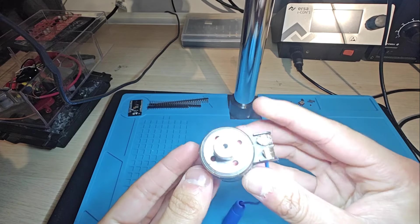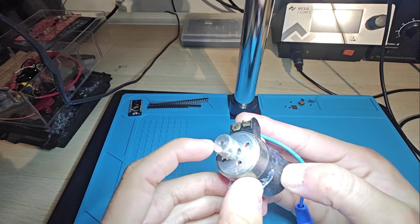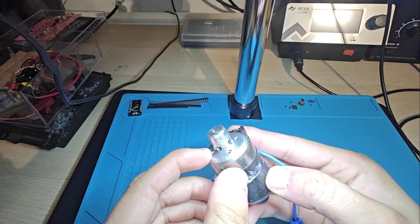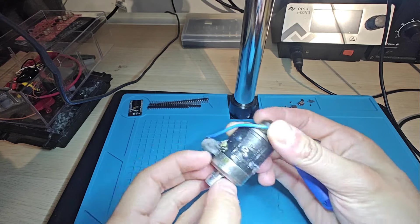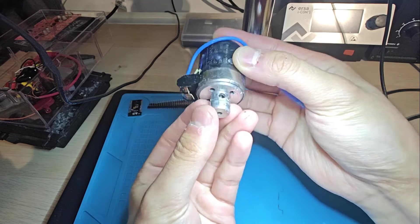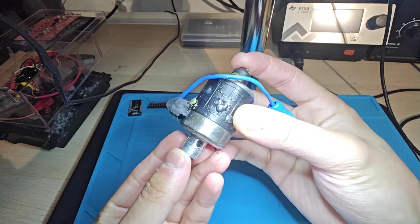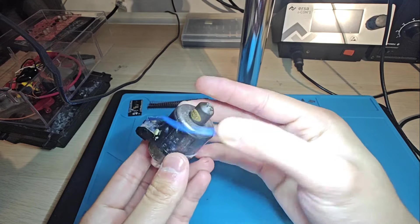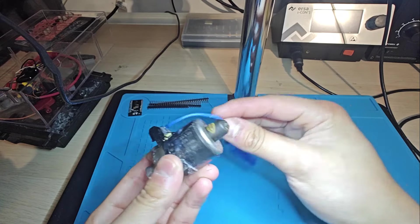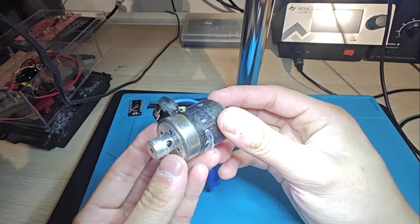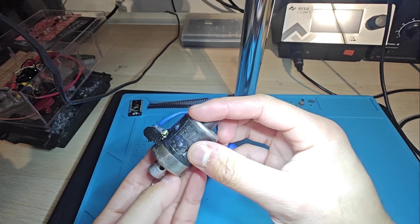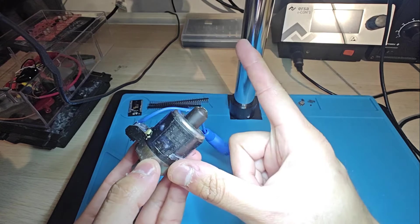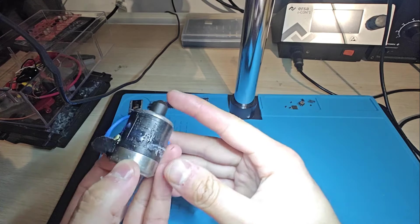But essentially, these solenoids work by you have your inlet here and your outlet here, and this sits in the valve body like this. Now, people are saying that on the blue solenoids, there is a stronger spring, and therefore the stronger spring will make more pressure. No, that is not actually correct.